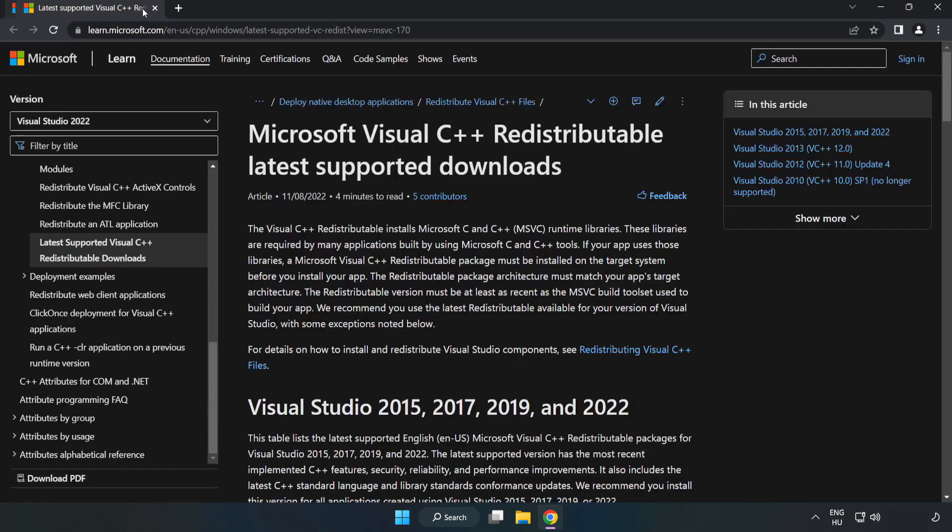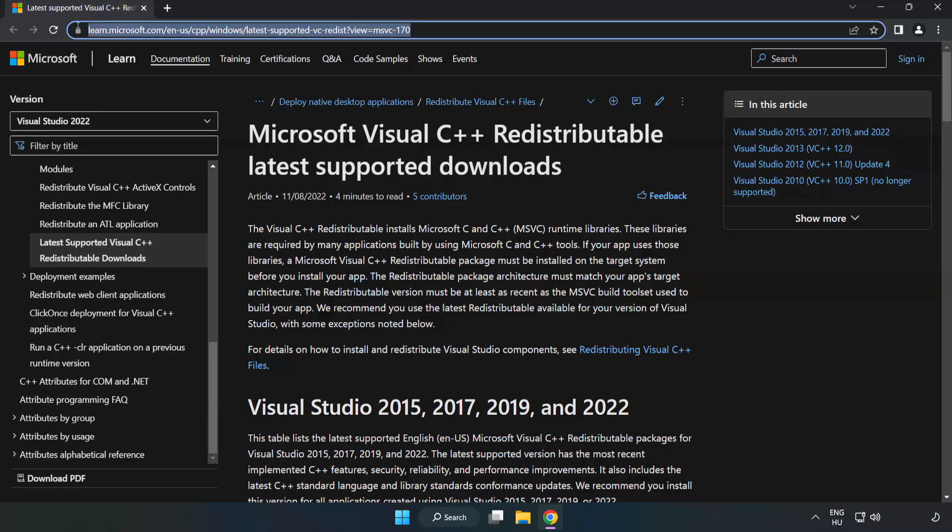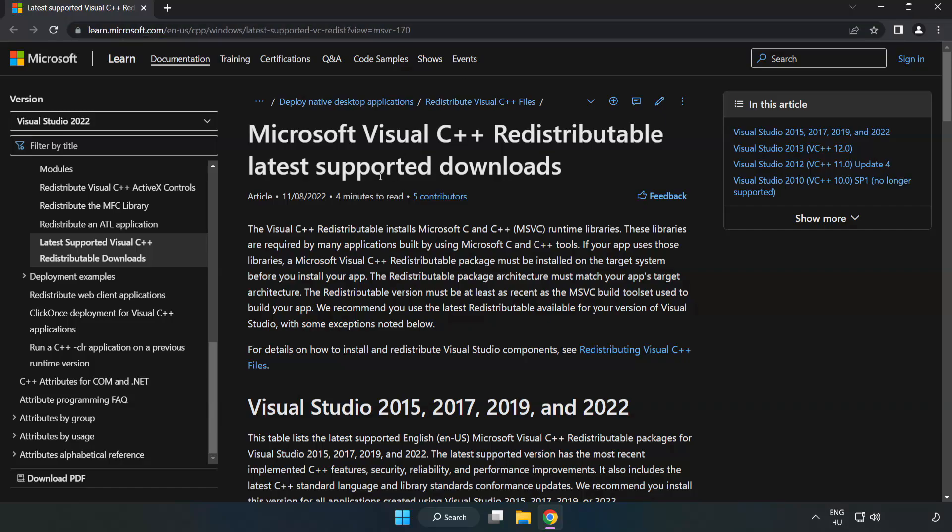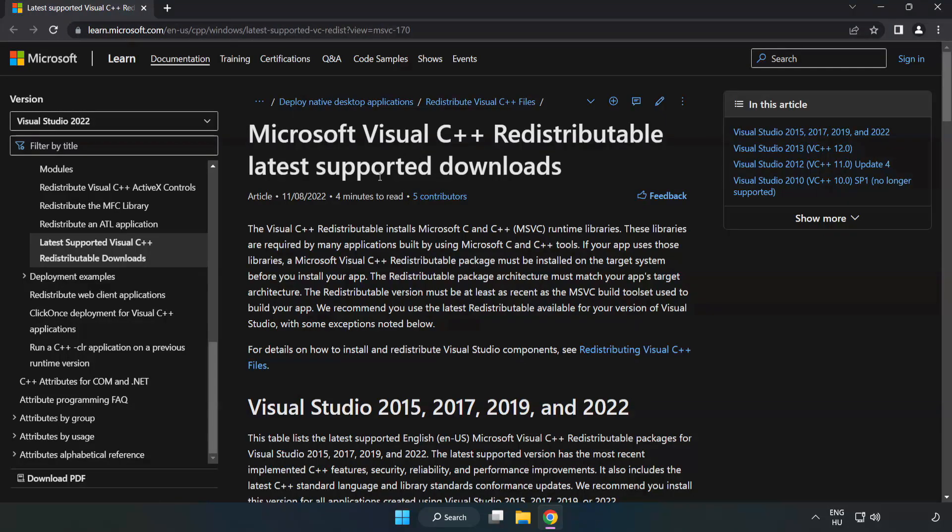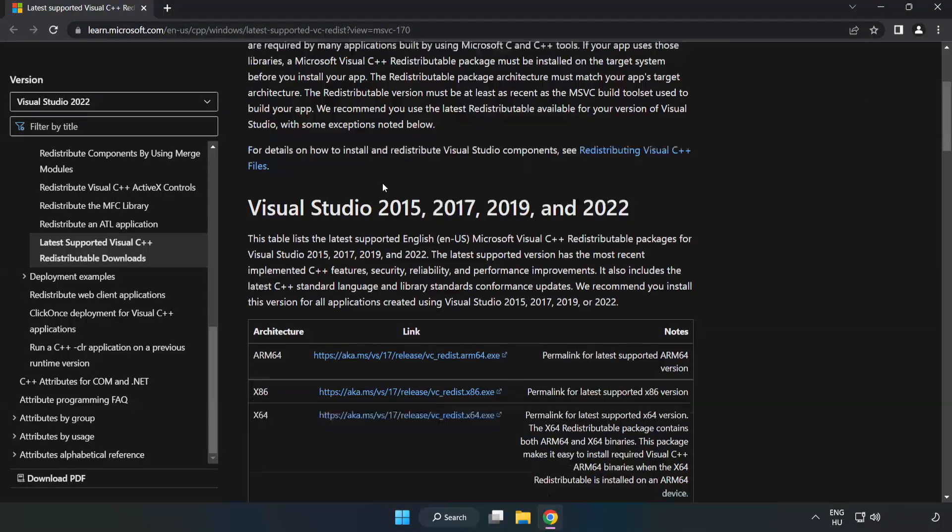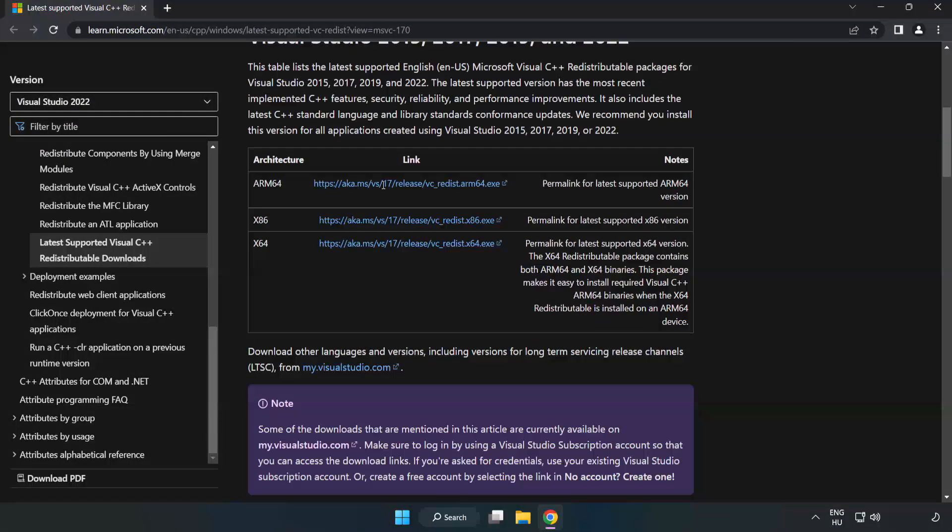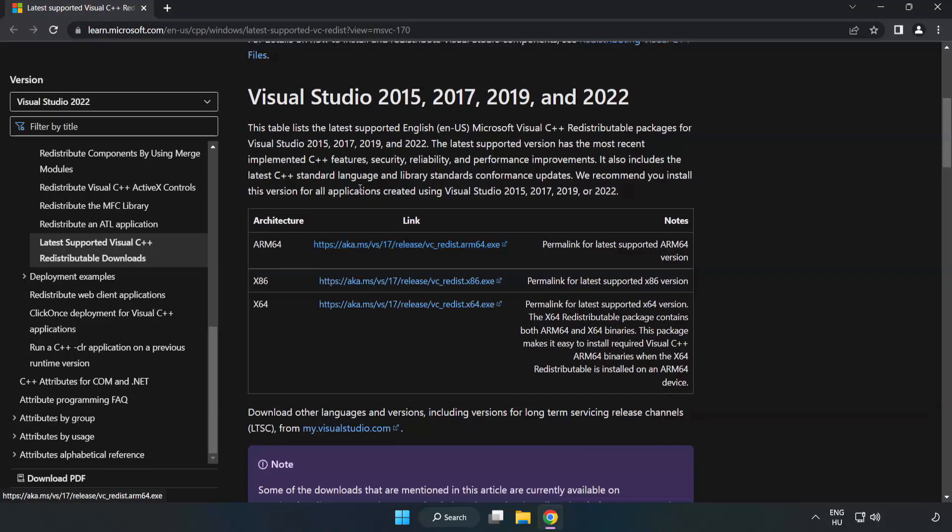Close DirectX website. Go to the website, link in the description. Download three files.